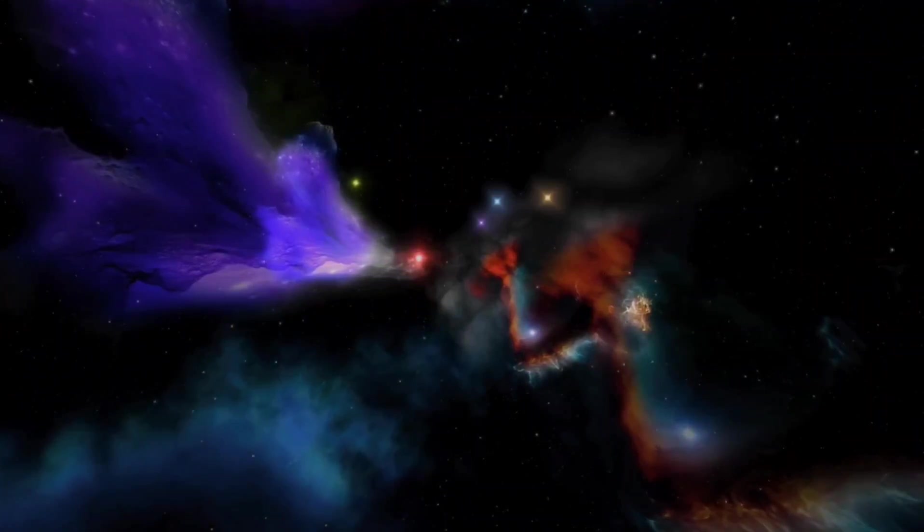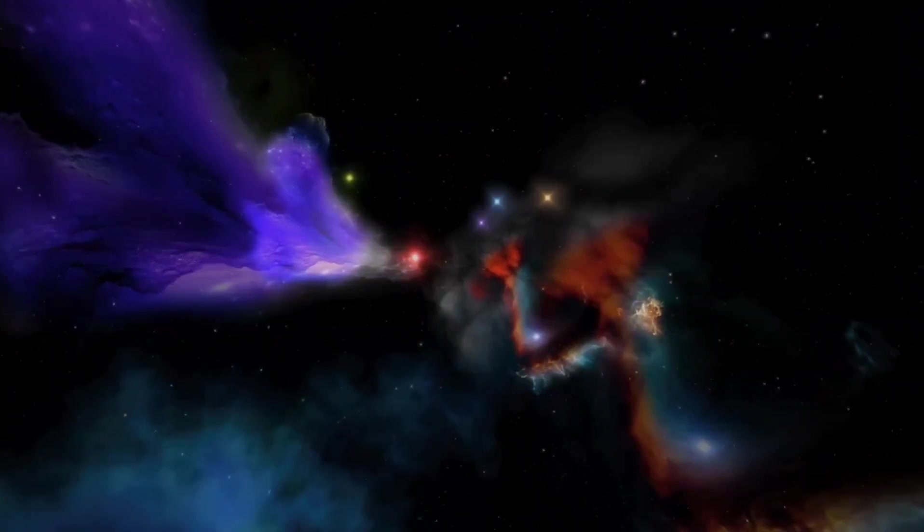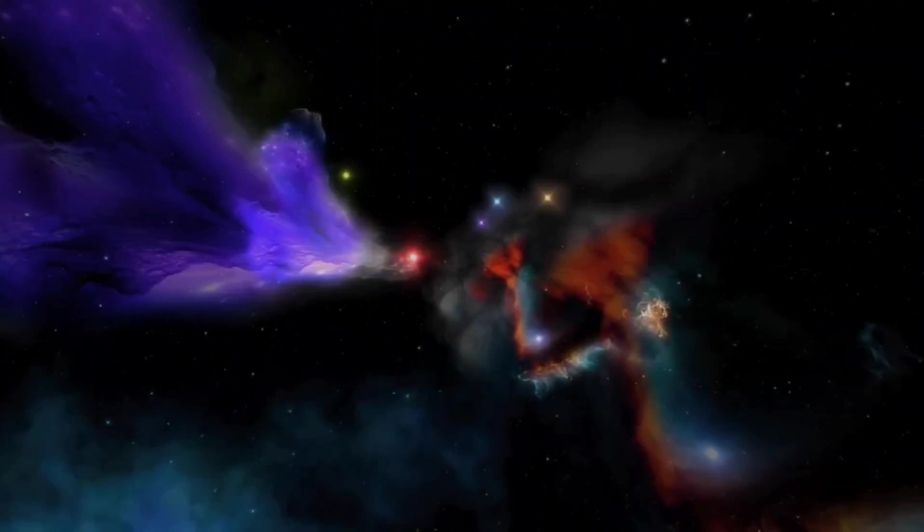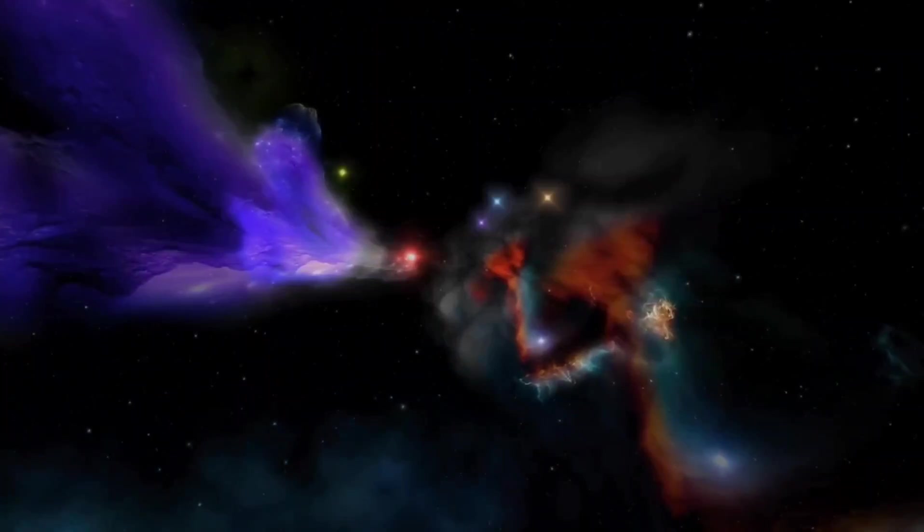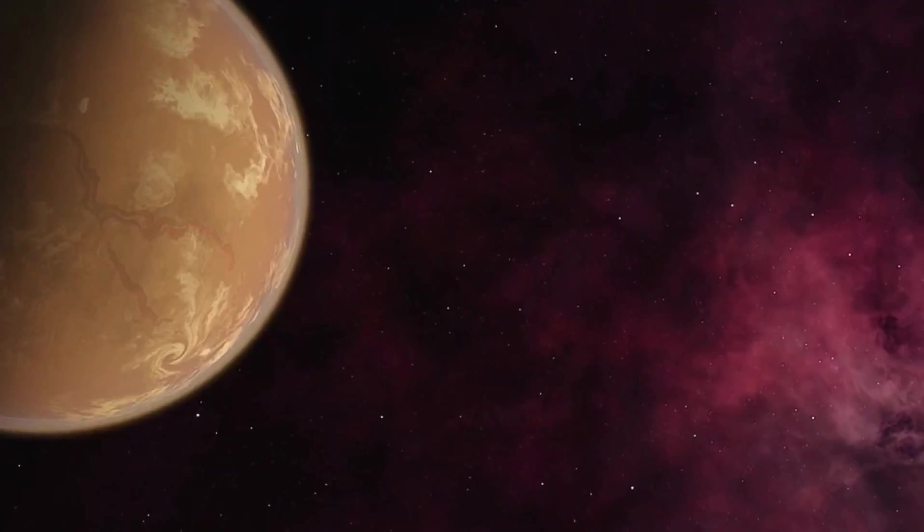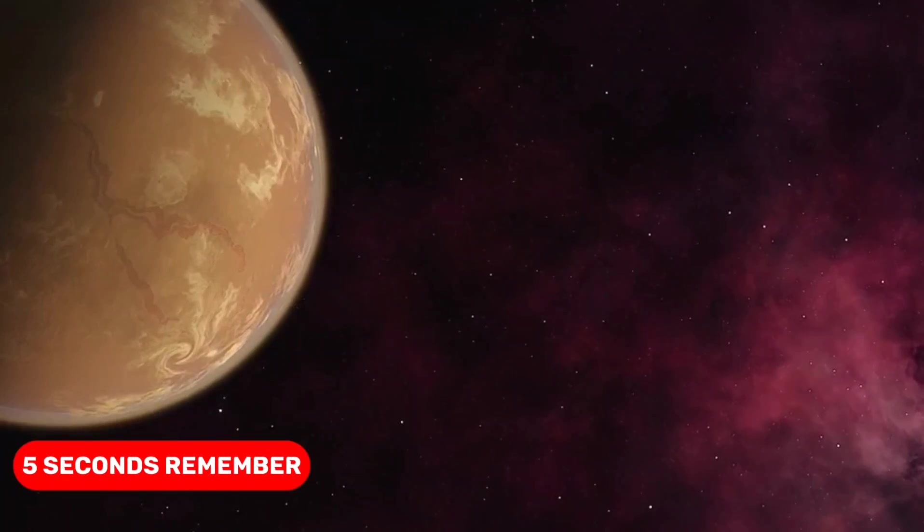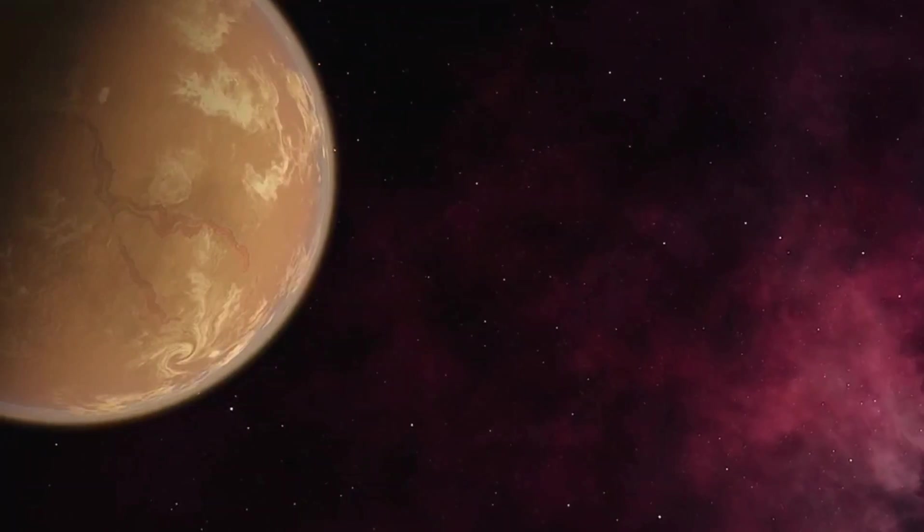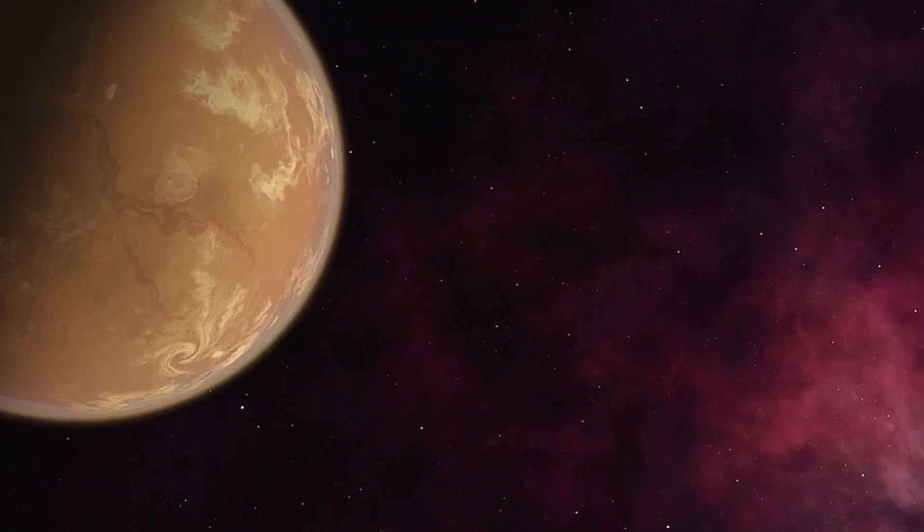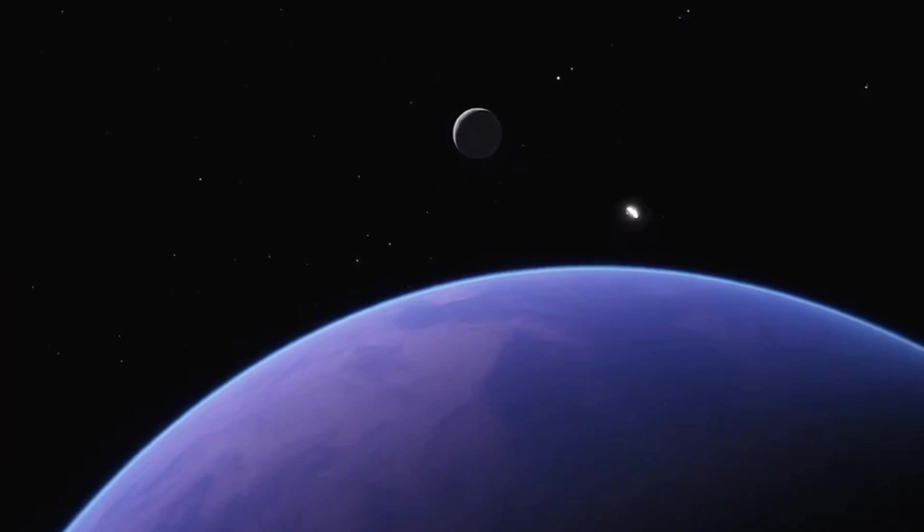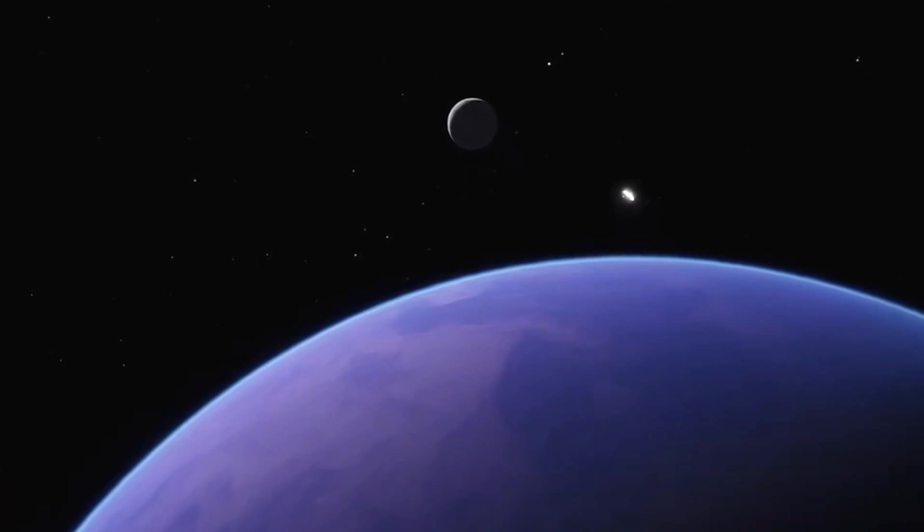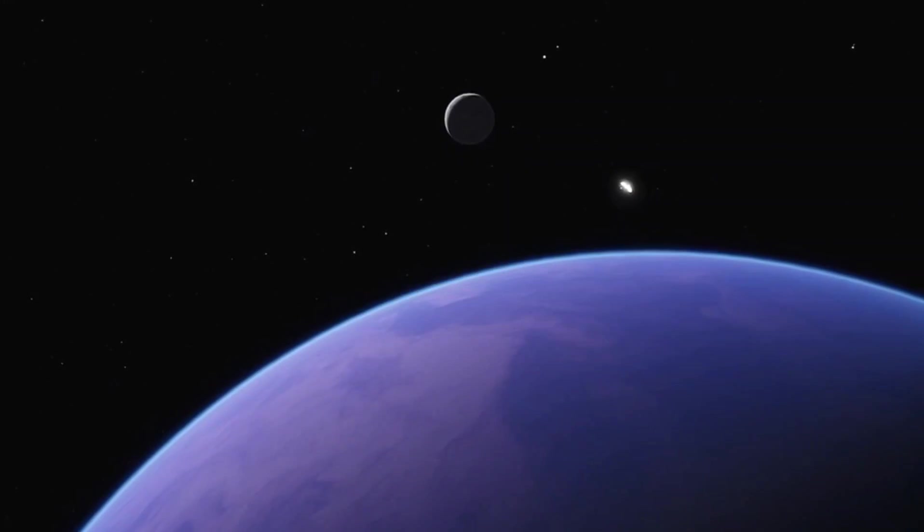Well, my brave cosmic explorers, I hope you enjoyed our little journey to the toasty planet of Venus. We've witnessed just how intense it can get in those sizzling five seconds. Remember, it's all fun and games in the realm of hypotheticals, so no need to book your Venusian vacation just yet.